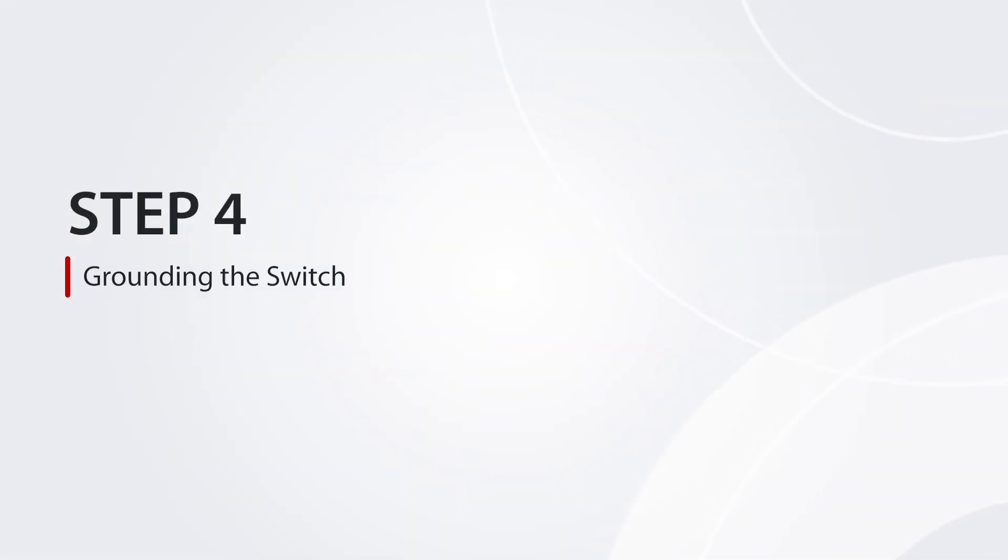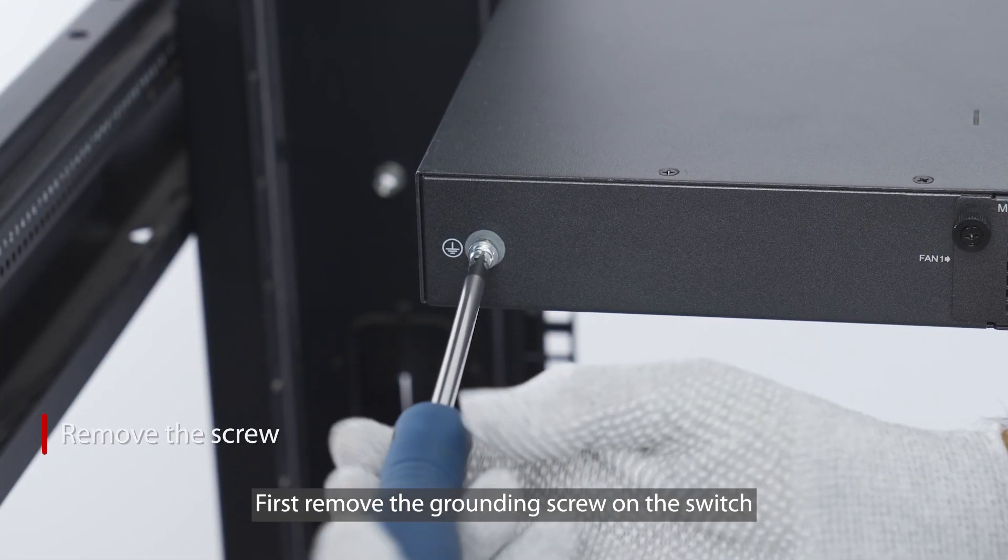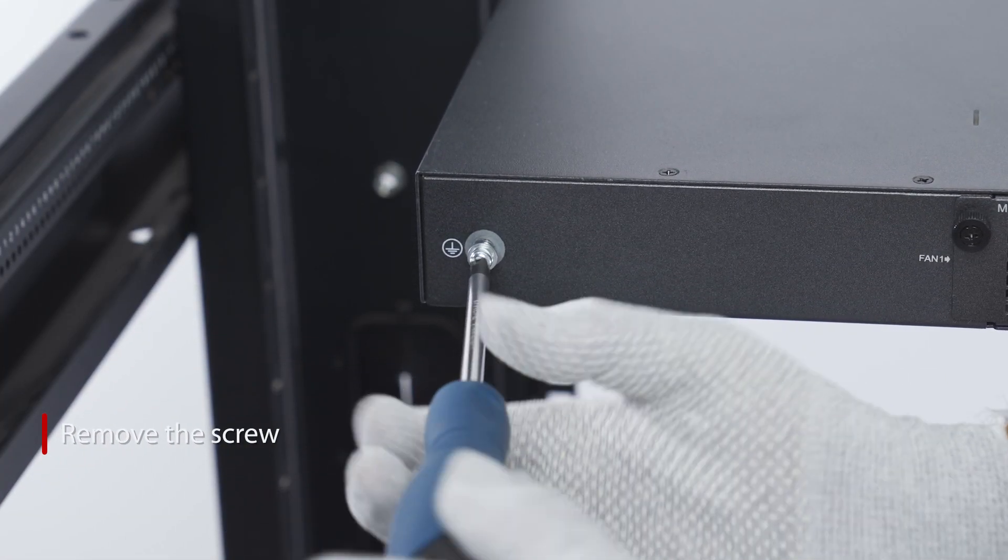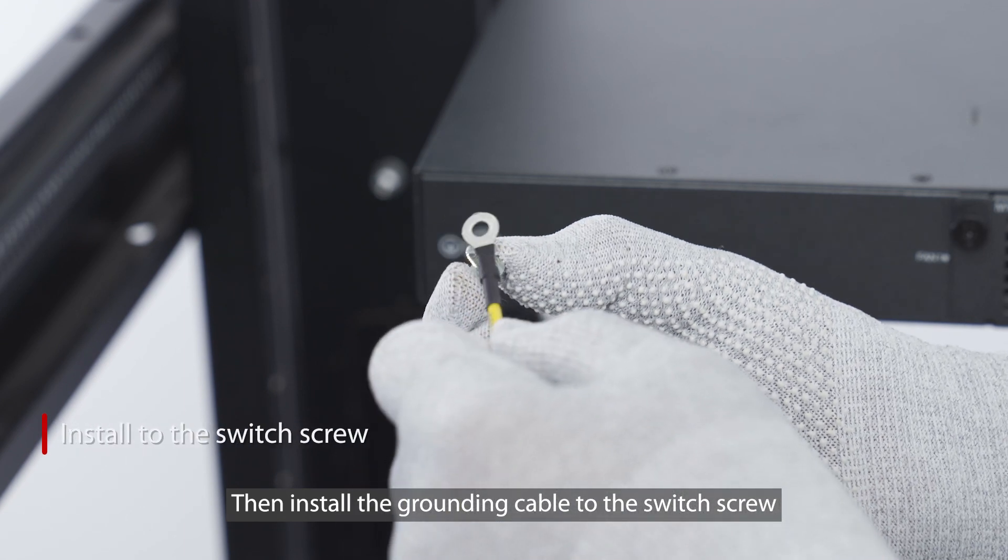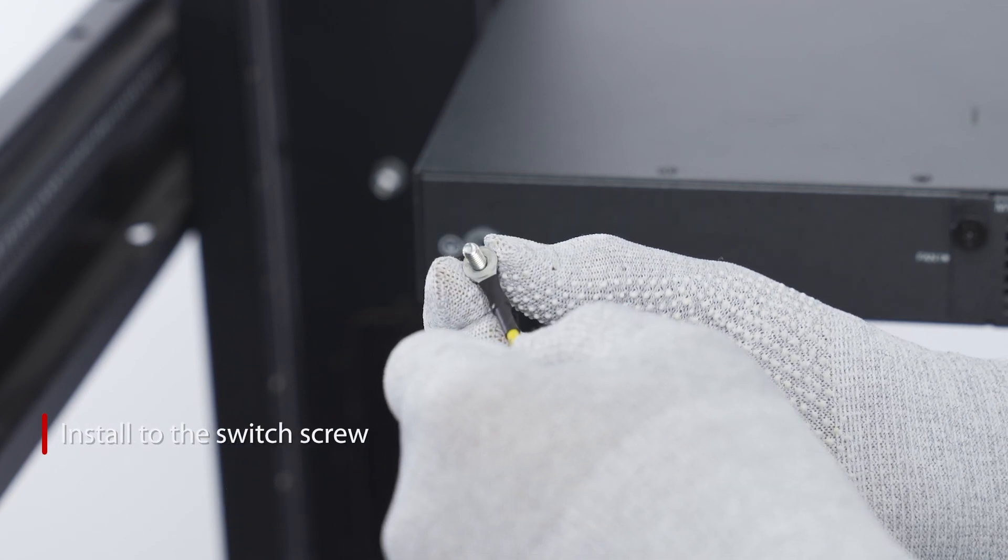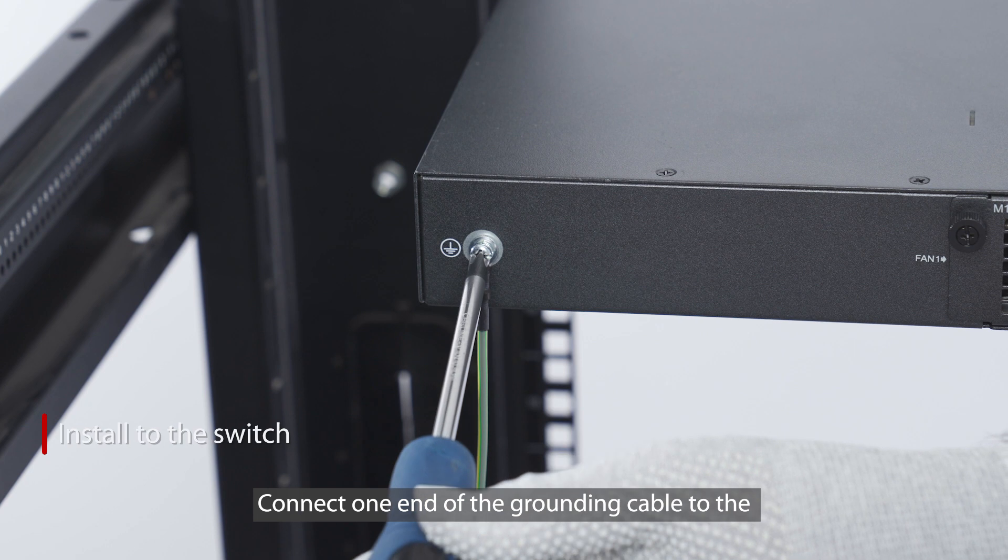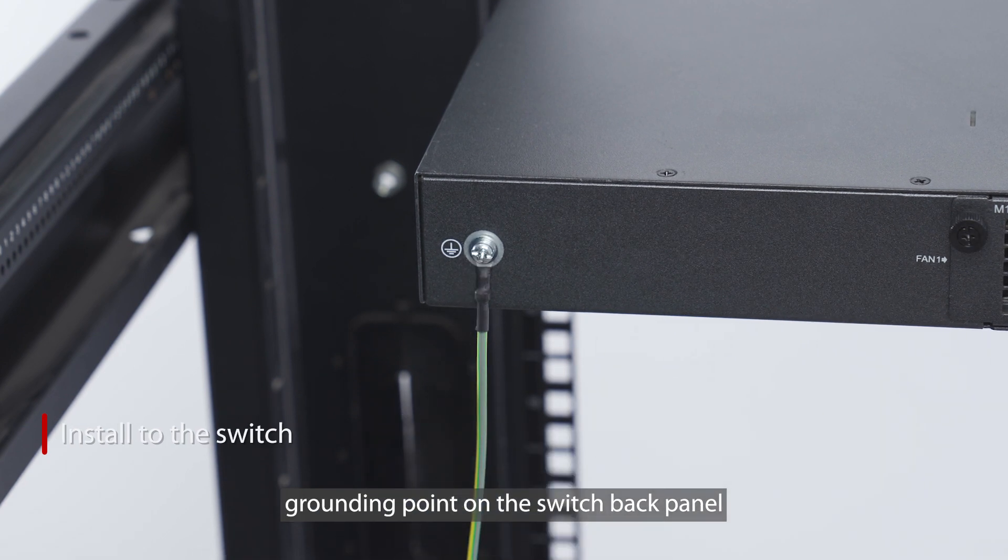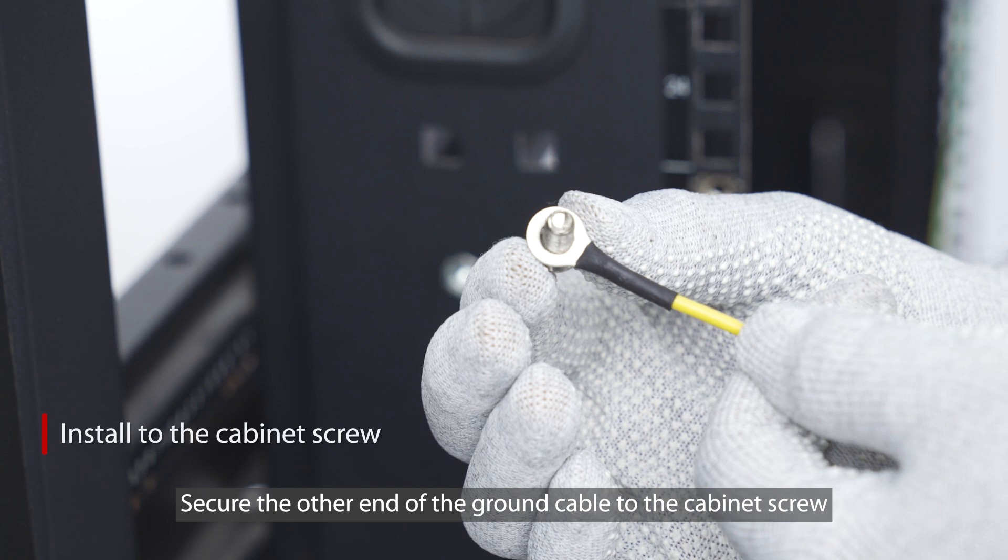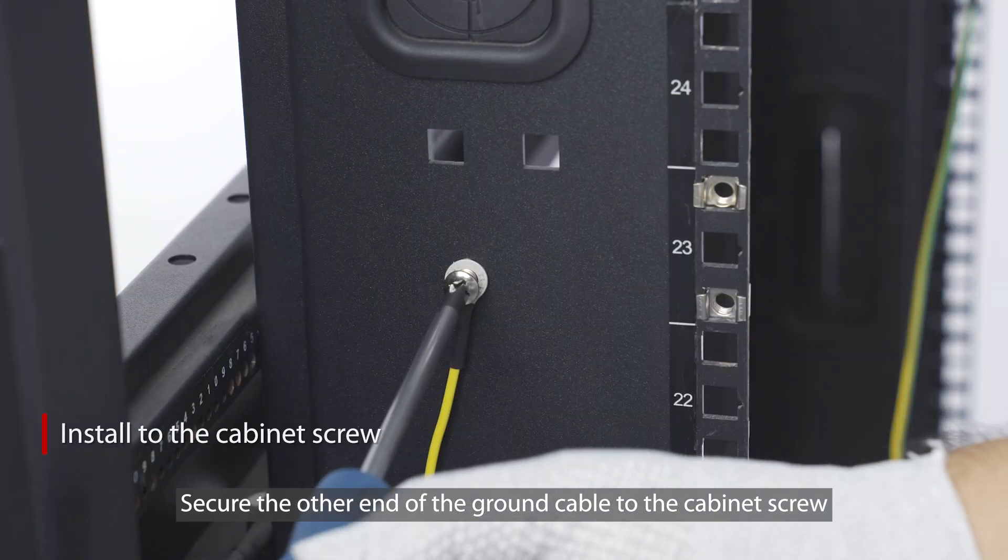Step 4: Grounding the switch. First, remove the grounding screw on the switch. Then install the grounding cable to the switch screw. Connect one end of the grounding cable to the grounding point on the switch back panel. Secure the other end of the ground cable to the cabinet screw.